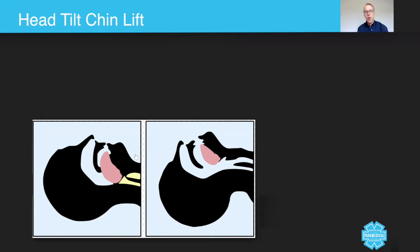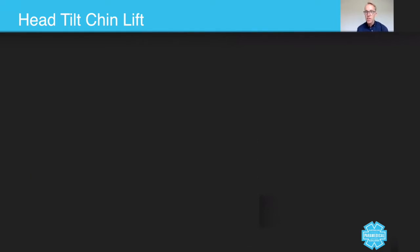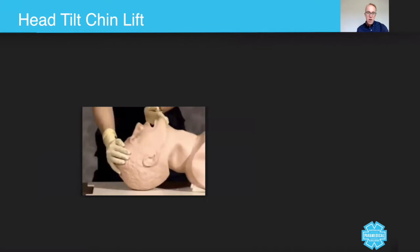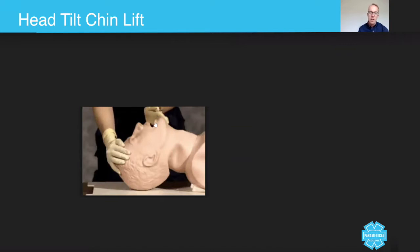Let's talk about the head tilt chin lift. Doing this on a mannequin is actually much easier than doing it on a real person, but the principles are the same. As you can see in this image, this person has their right hand on the forehead and their other hand just supporting the chin.